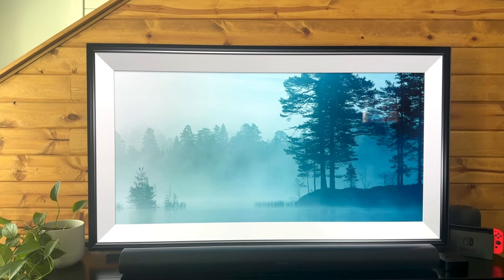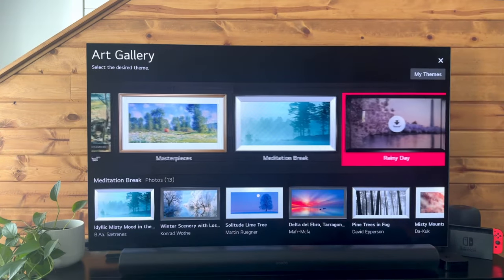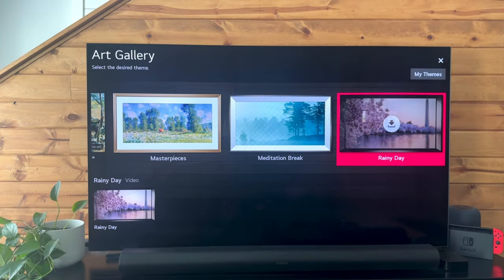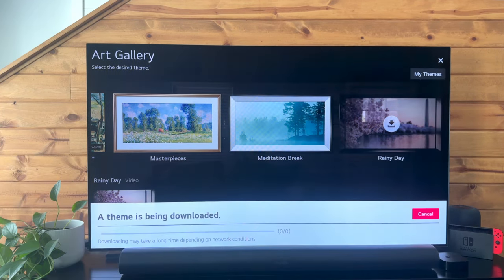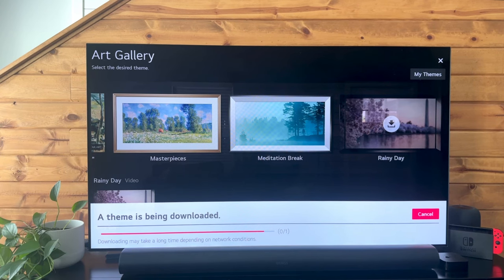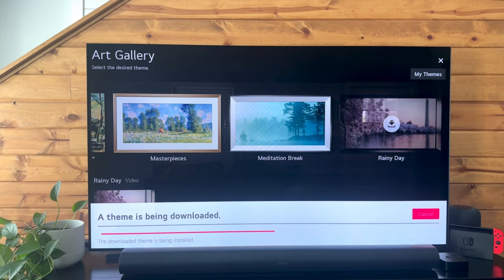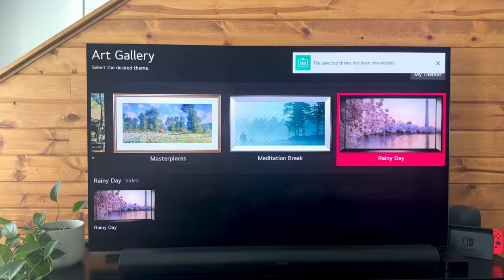It'll start playing. Now, some of these you'll need to download. To download it, it's pretty simple — just hit the download arrow and your theme should start downloading. This is just about downloaded and we should be able to open it. There we go, so that theme has been downloaded.